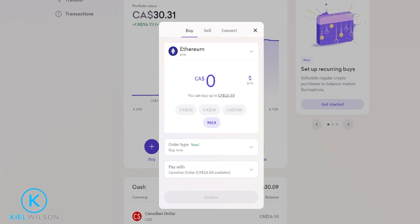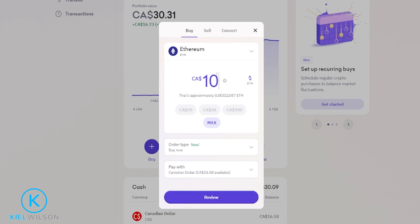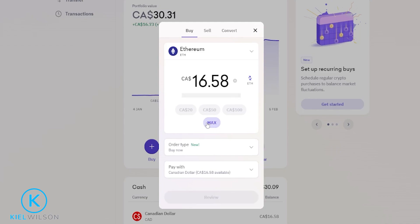Next, choose how much you wish to put into this buy order. You can type in an amount right here or use one of these quick features down below. For this demonstration I'll go ahead and just click on max.